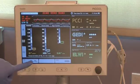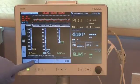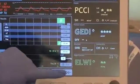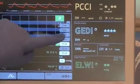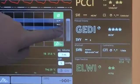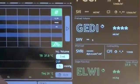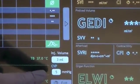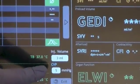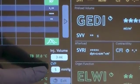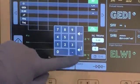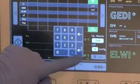First, press the TD direct access button. In this thermodilution screen, set the volume of the injectate that will be used. Next, enter the patient's measured CVP. Confirm by pressing the Enter key.